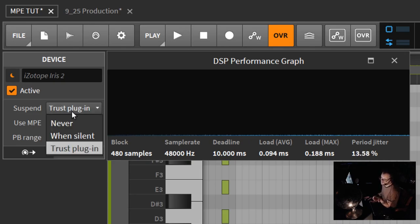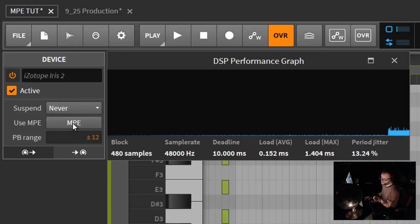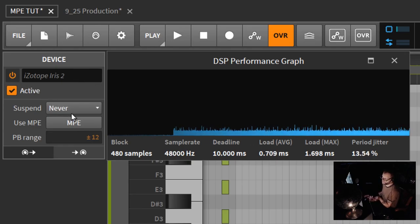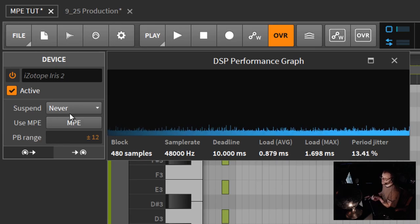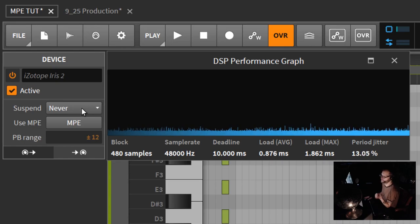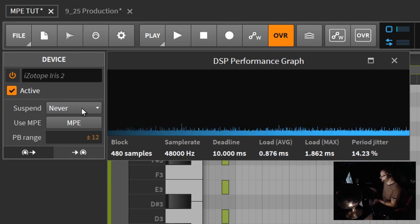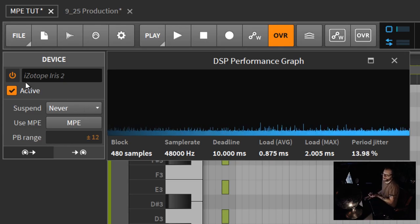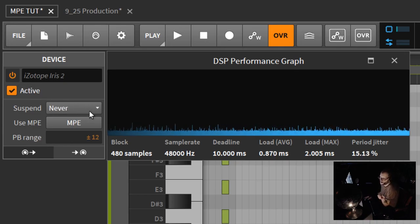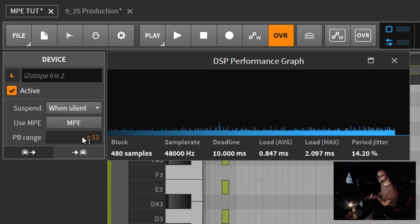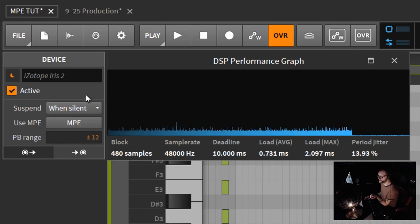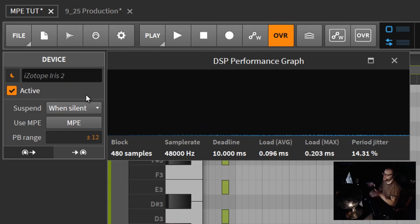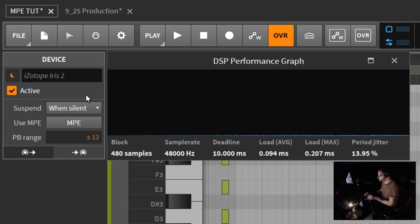This is the suspend option you have down here. By default, trust plug-in, think of it as auto. This is going to be determined by the plug-in. This trust plug-in is basically leaving it up to the plug-in to either suspend itself after 10 seconds of not being used. I have not found any instrument that hasn't fallen asleep when not being used.